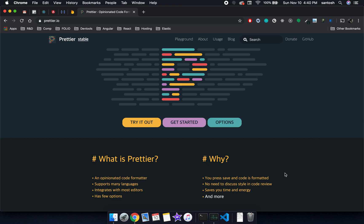So Prettier is a code formatter tool. In this lesson we are going to learn how to use Prettier and how to set up Prettier with our VS Code editor.